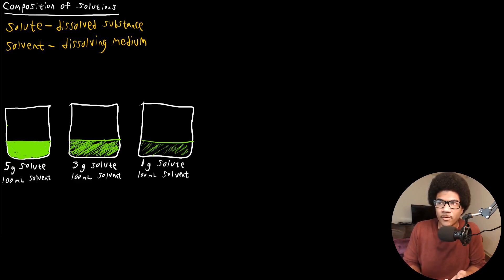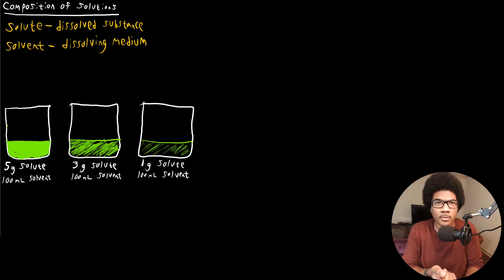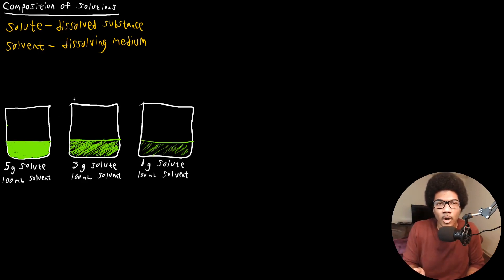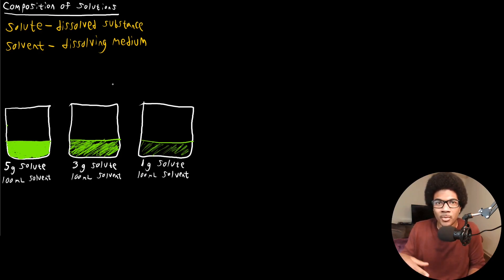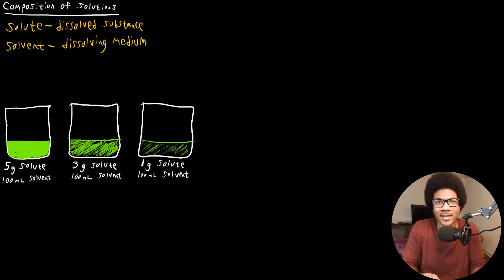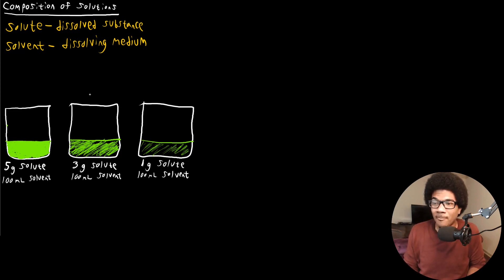The composition of the solution is going to depend on an interplay between the solute and the solvent — how much of each one is present. You already have a little intuitive understanding of this. If you've made lemonade, you know that if you put more of the lemonade packet in the water, you get a more intense color and taste. If you put less, you'll get a more dilute solution.